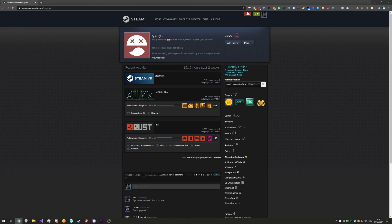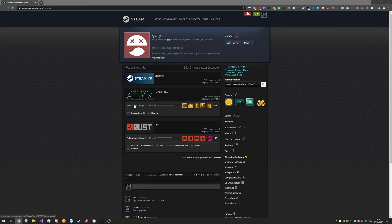Over here is Gary, creator of Facepunch Studios and Rust, Gary's Mod etc. Obviously he won't accept my friend request however I can use his account to add a nickname. Of course this could be literally anyone.